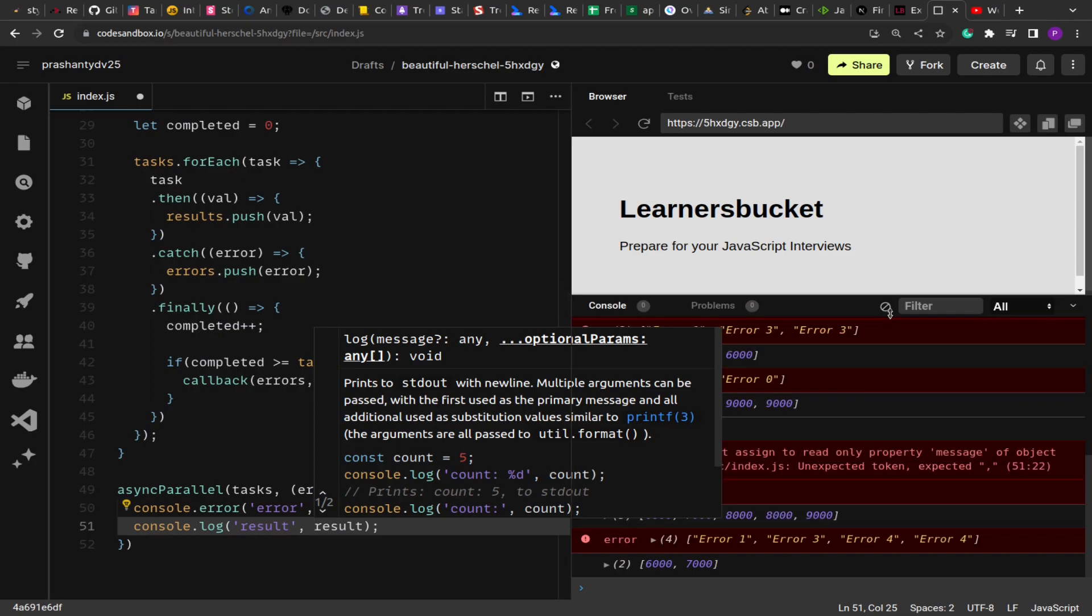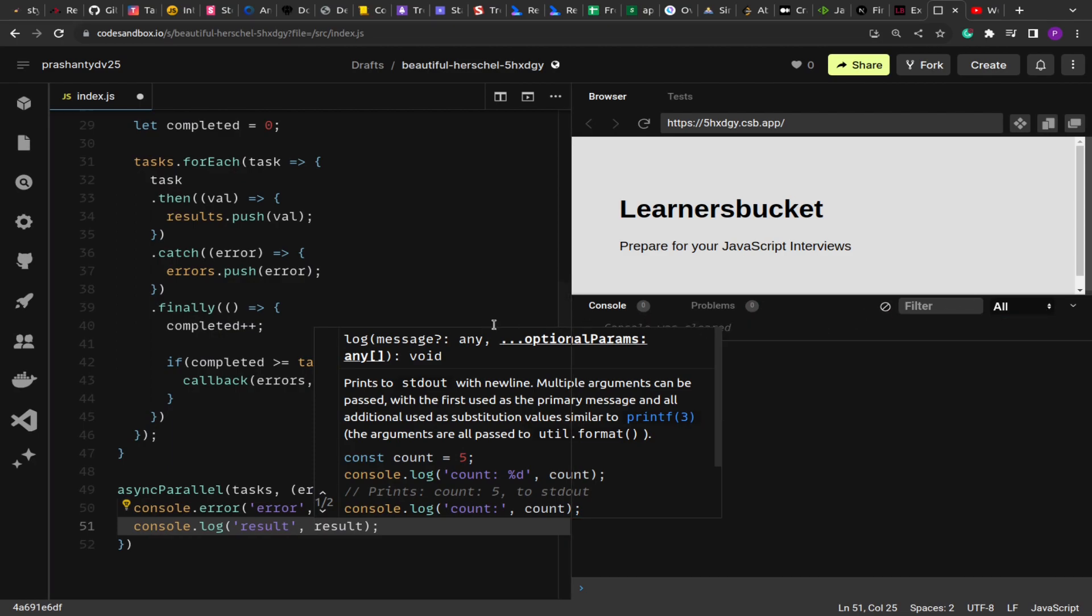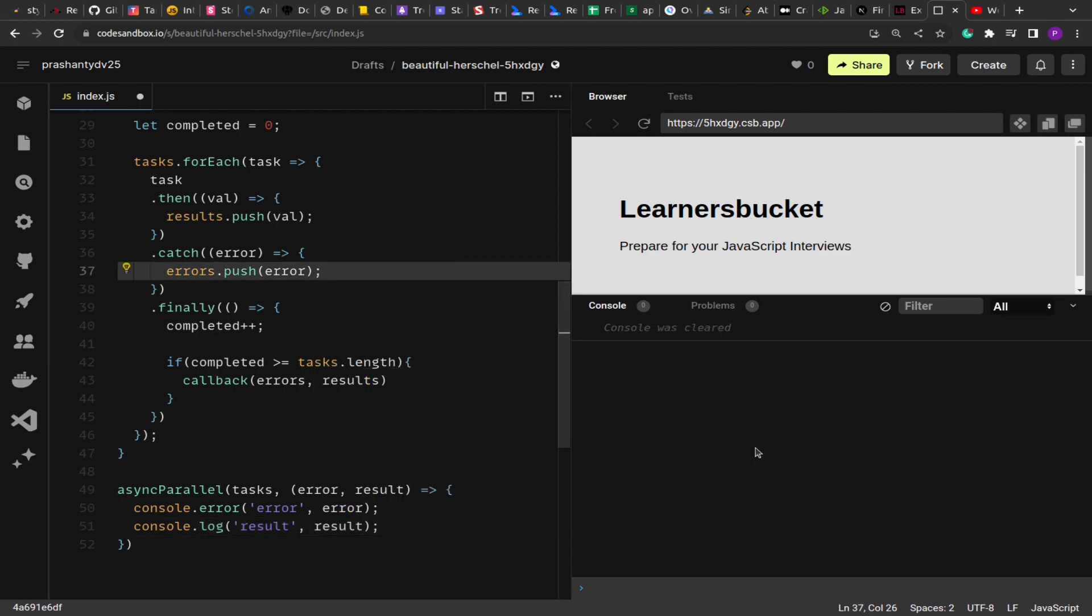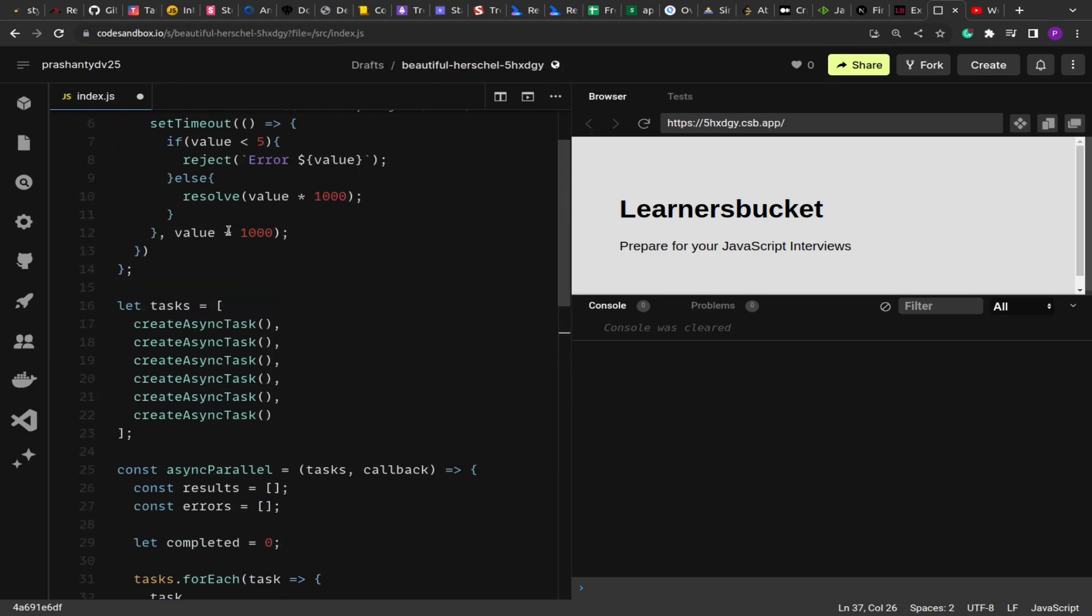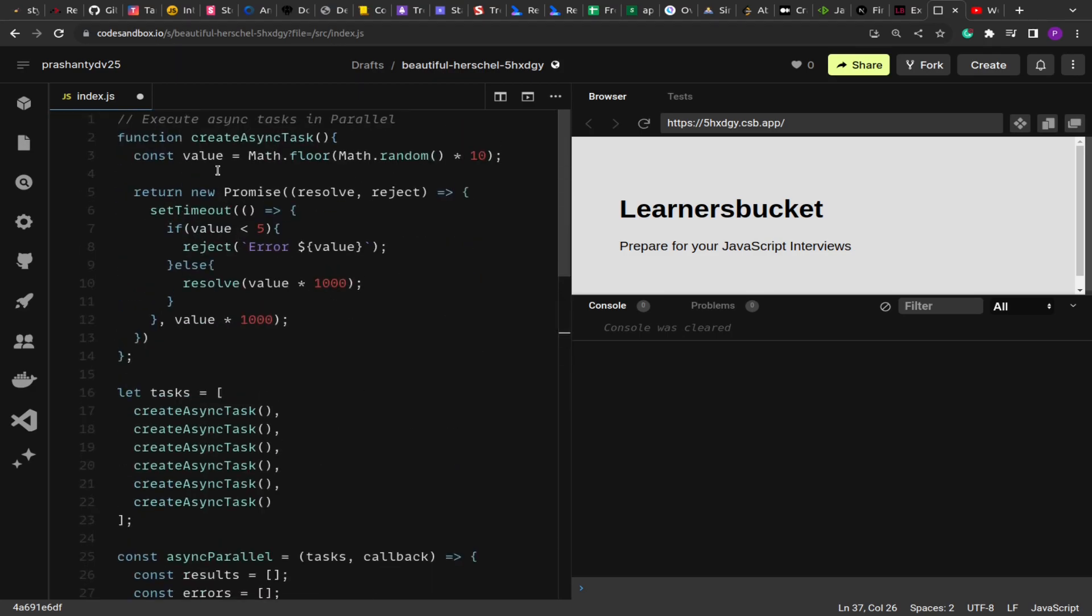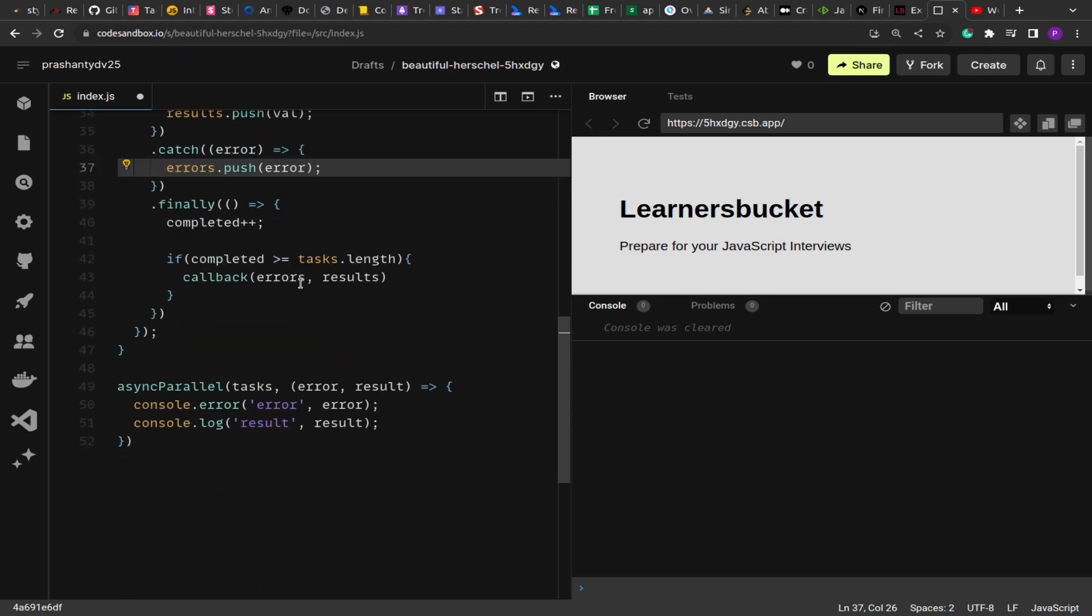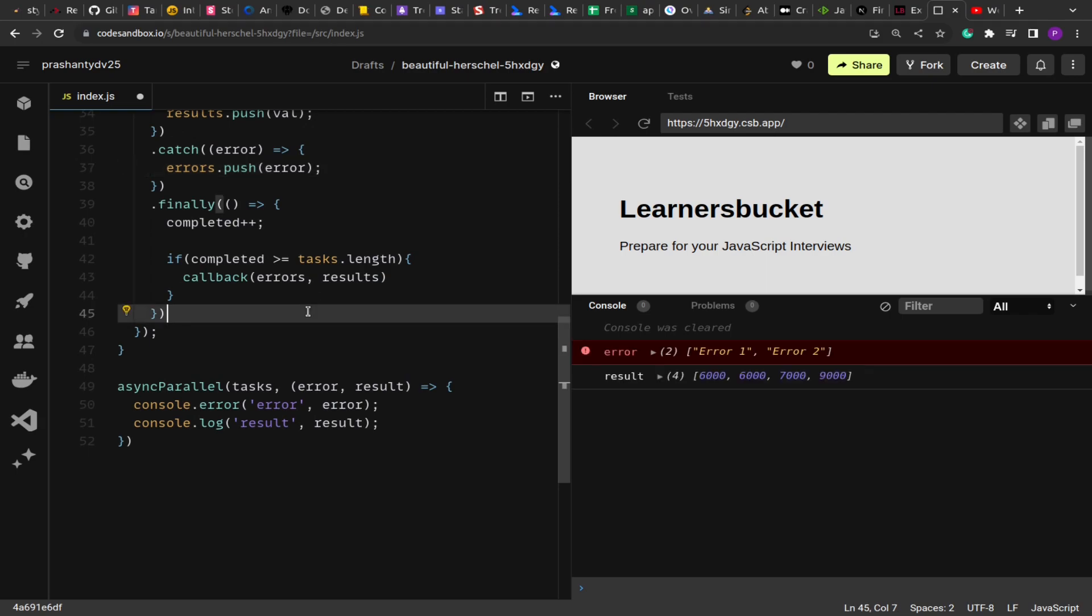So if I clear this and now if the function executes, let me reload. You'll see that few values will result and some will reject depending upon the randomness because we're using randomness in our function.